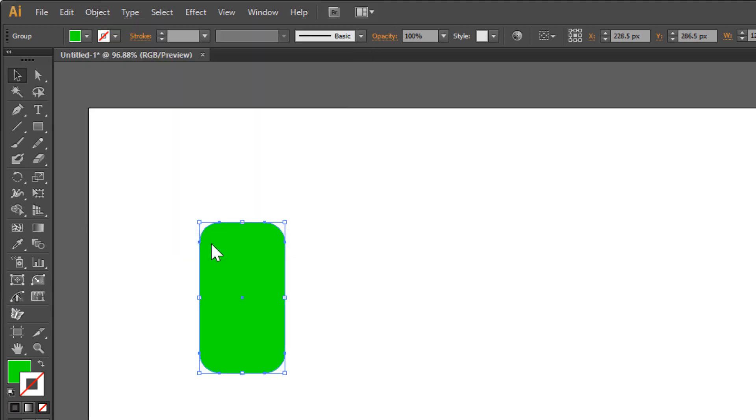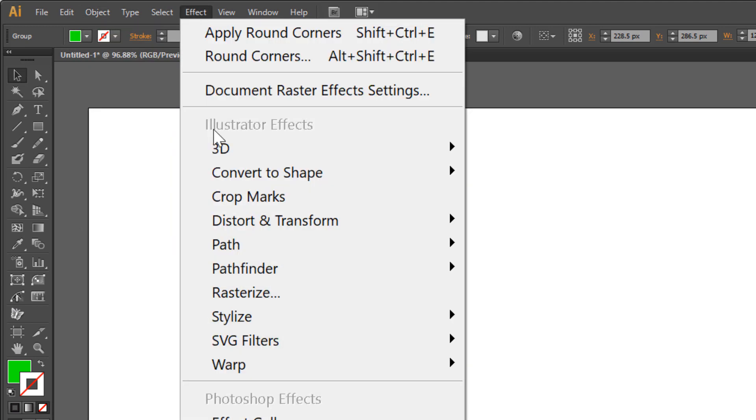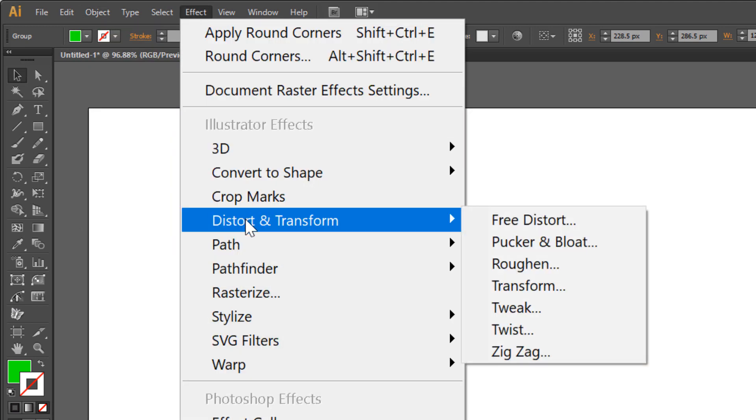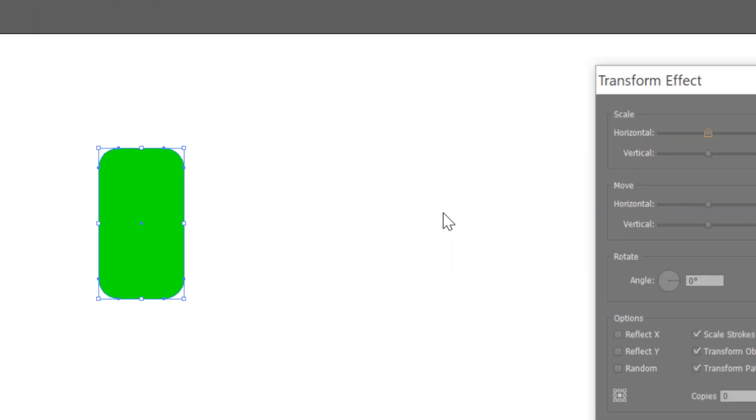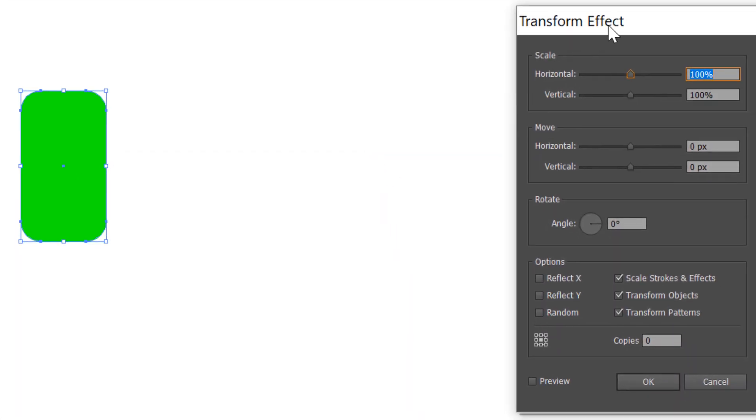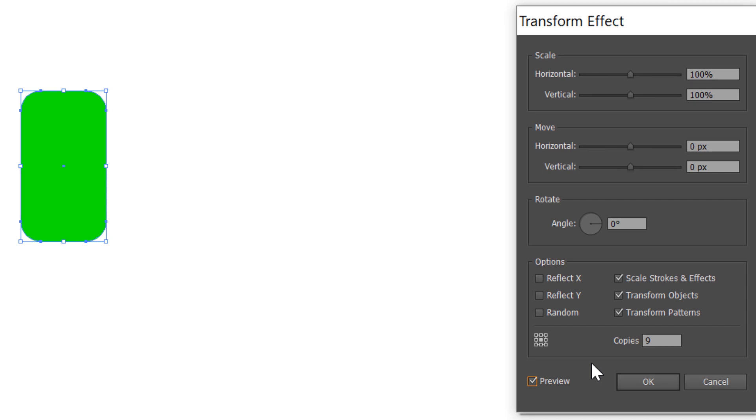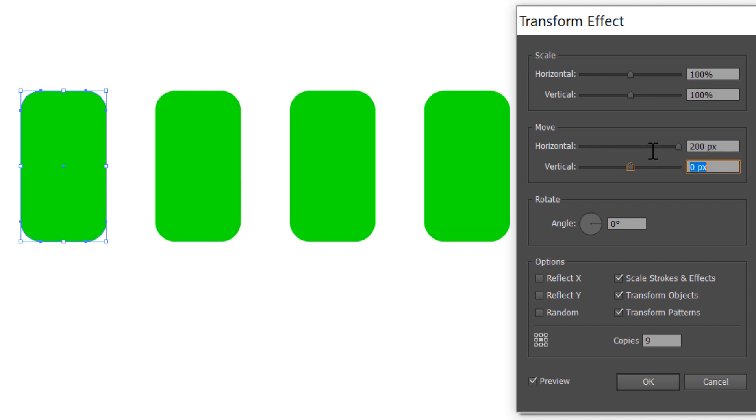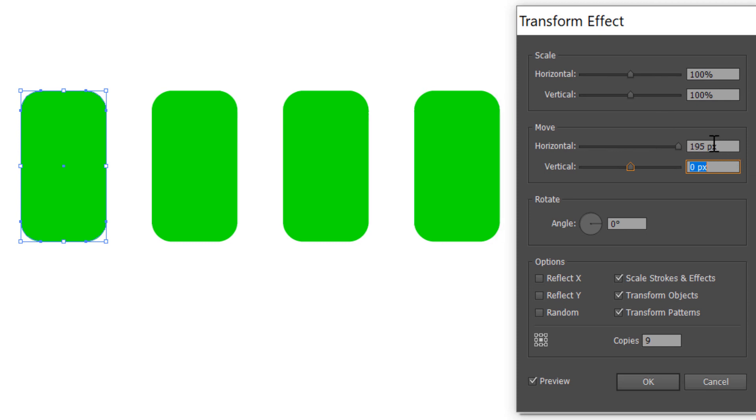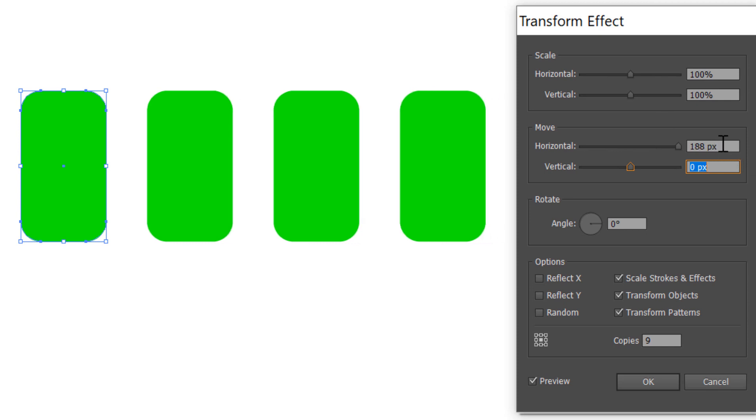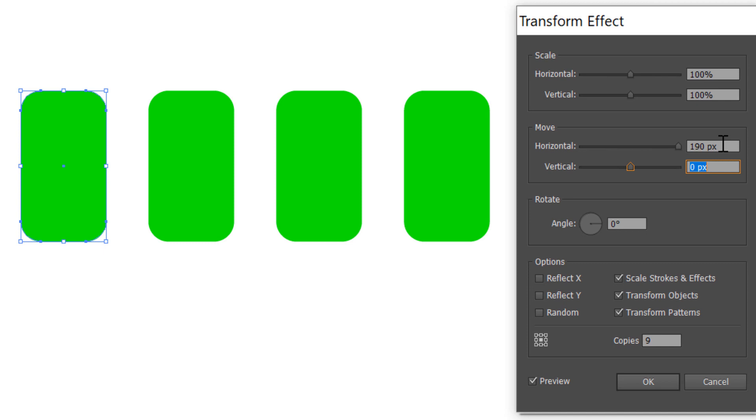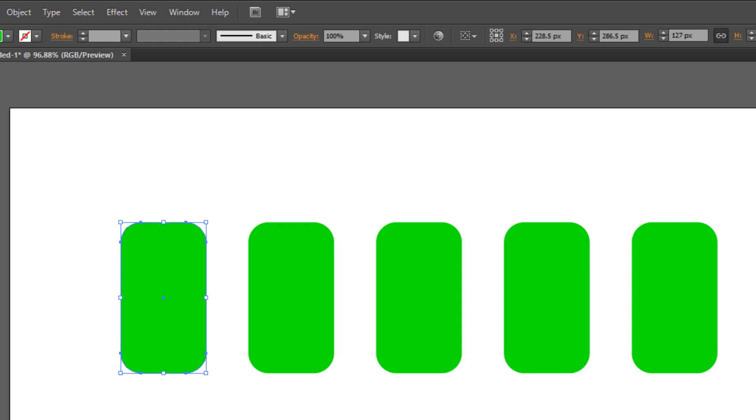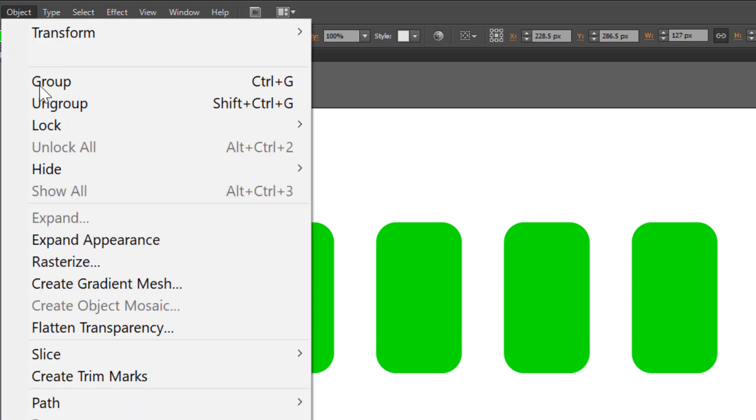Now go to Effect > Distort and Transform and click Transform. Check preview and make 9 copies. Move about 190 pixels and click OK. Go to Object > Expand Appearance.